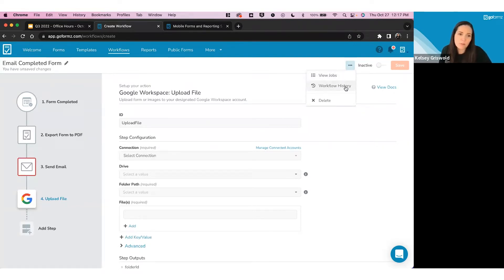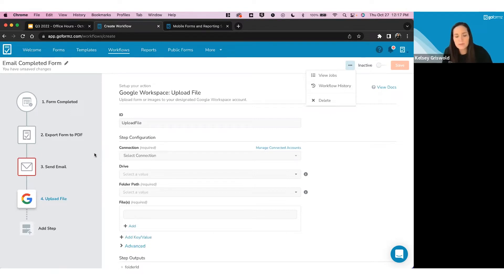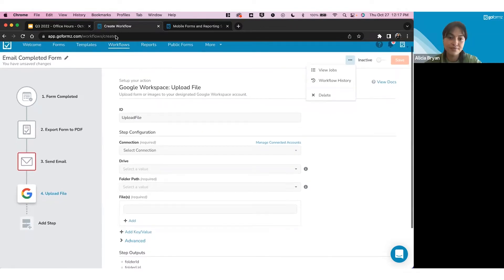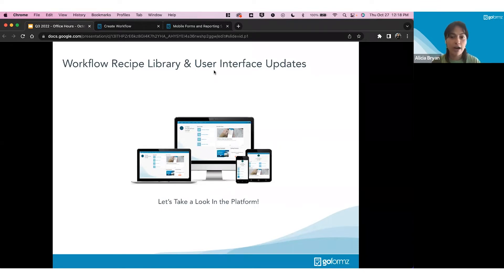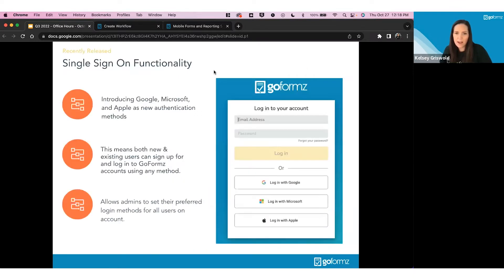Another key benefit of workflows over template events is we keep a full job history and workflow history. You can see if the workflow is running properly, identify errors, look at the step causing the issue, and troubleshoot on your side. There's a lot more information and control. If anyone has questions, we have help articles and videos at help.goformz.com — step-by-steps and guides to walk you through setting up these workflows.